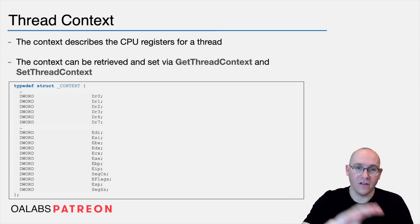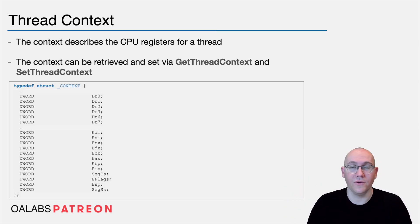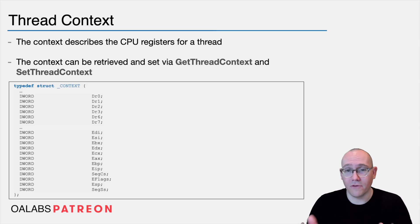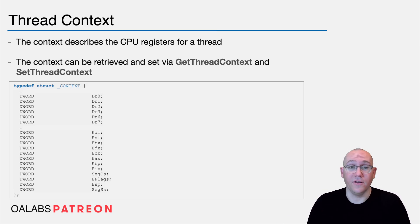The next time that thread is scheduled on the CPU, it doesn't know any different. It's just going to use the context that you gave it. So this is an incredibly powerful technique that you can use to basically manipulate the target in any way you want.